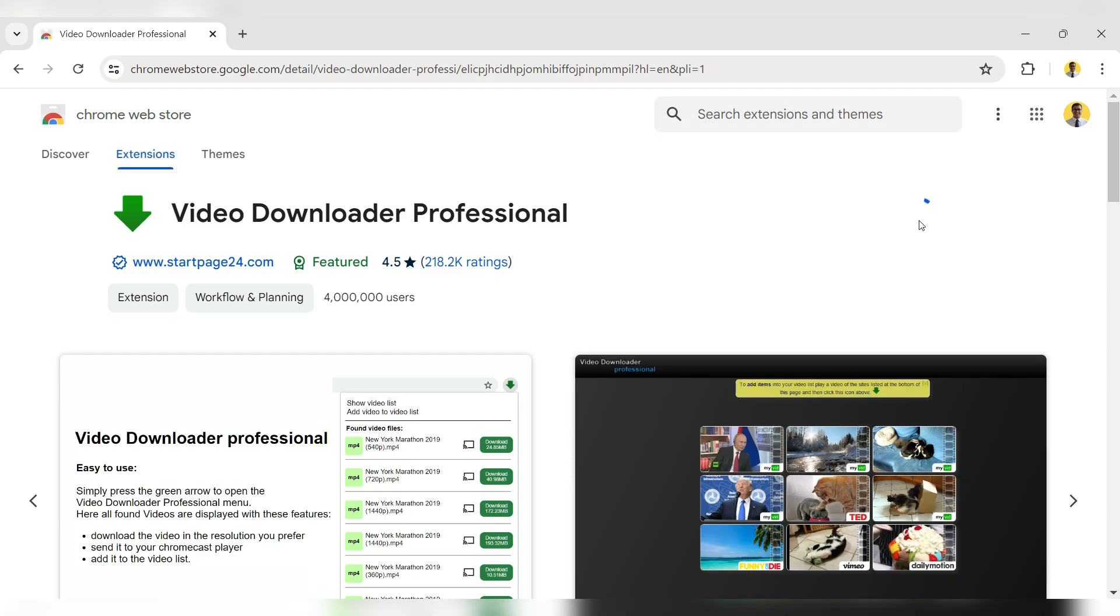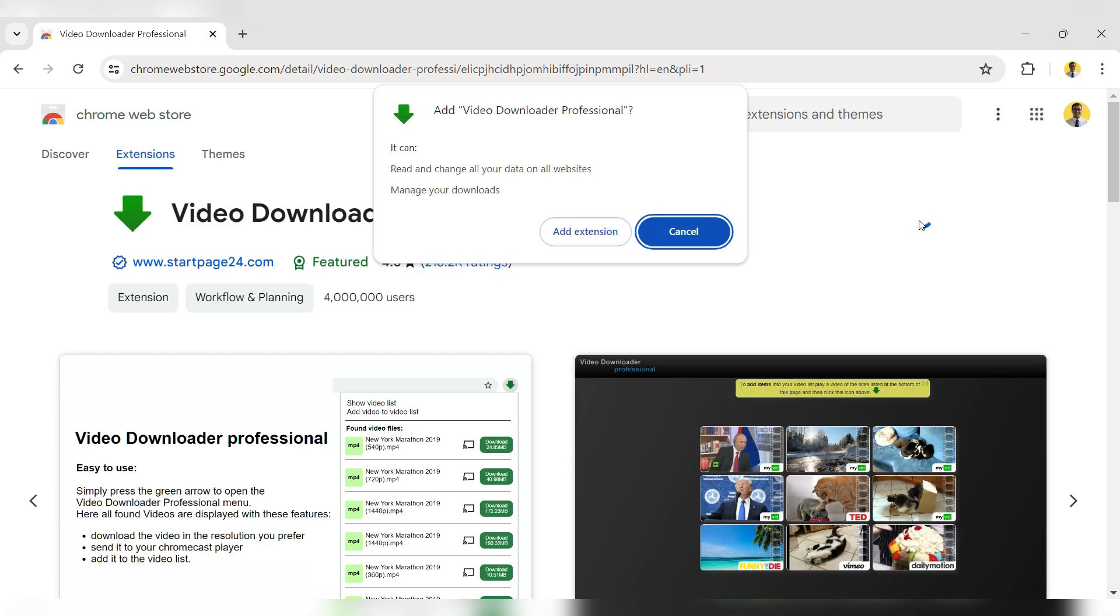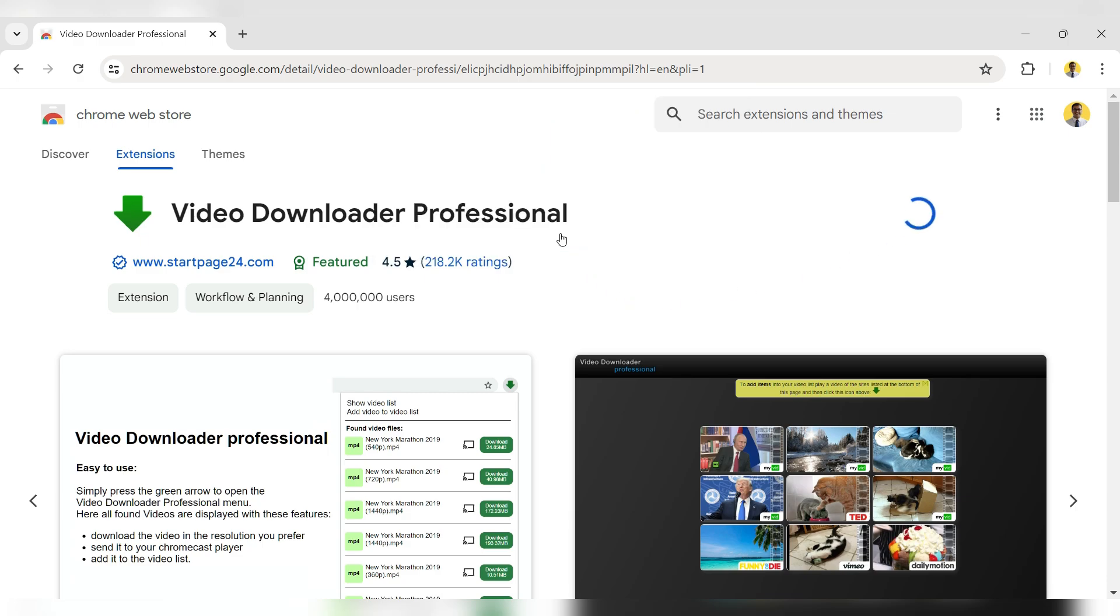Click the Add to Chrome button to install the extension. Click Add Extension.